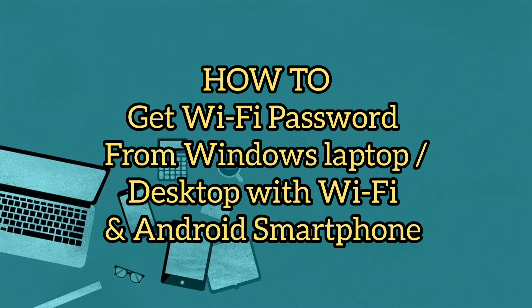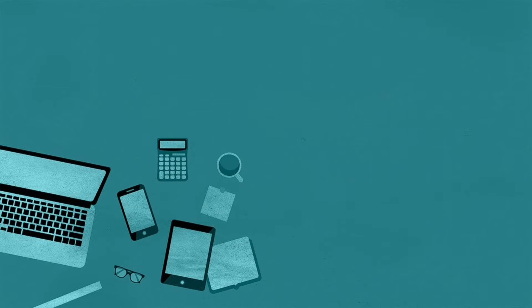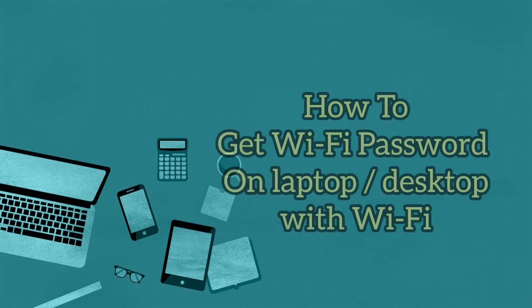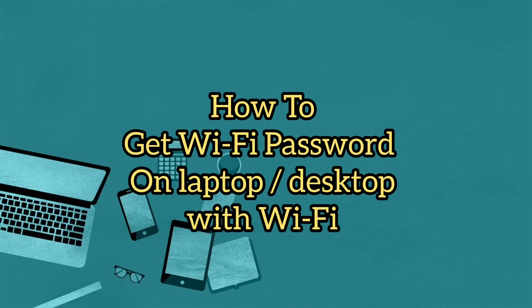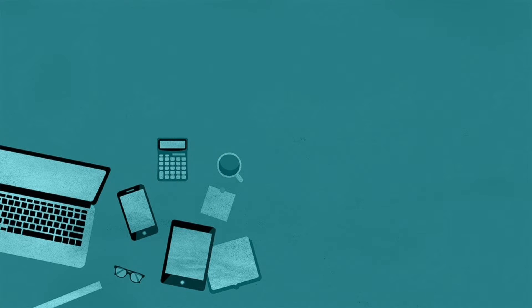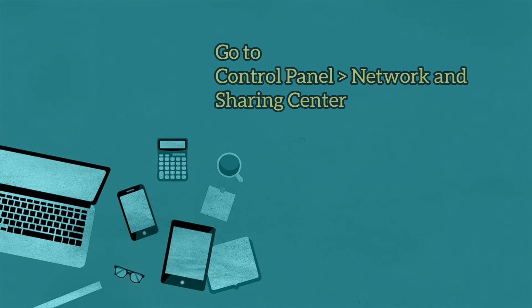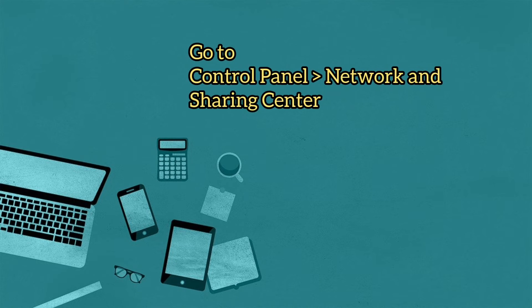First we'll see how to get Wi-Fi password on laptop or desktop with Wi-Fi. This may be required when the network administrator is not available and you need to get Wi-Fi password yourself from a laptop or desktop connected to the Wi-Fi.